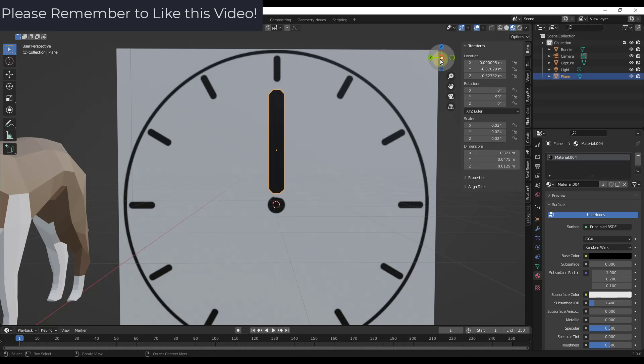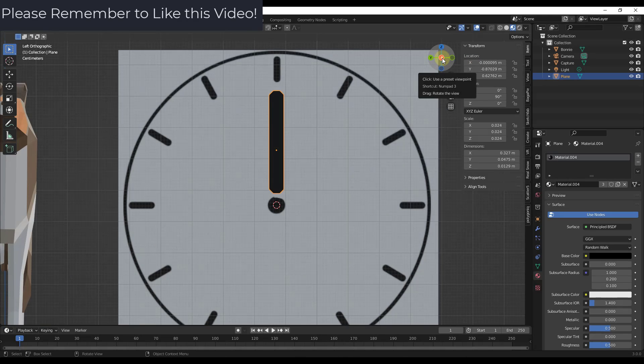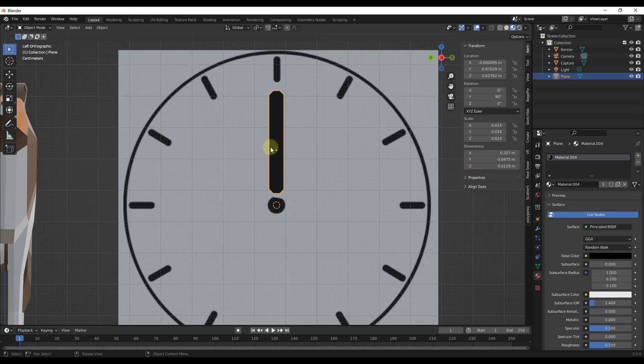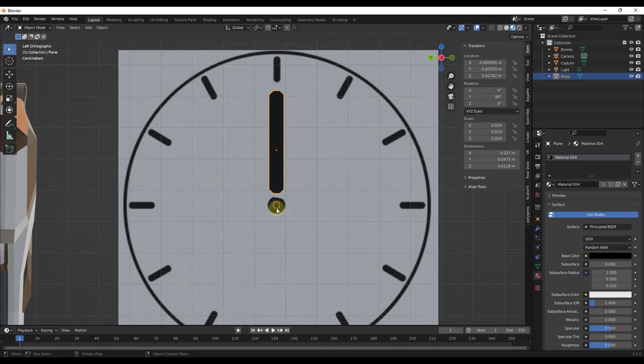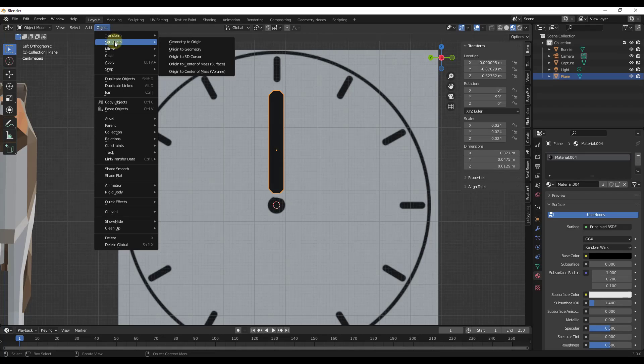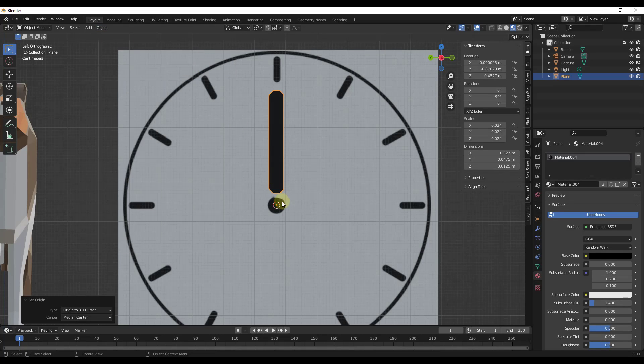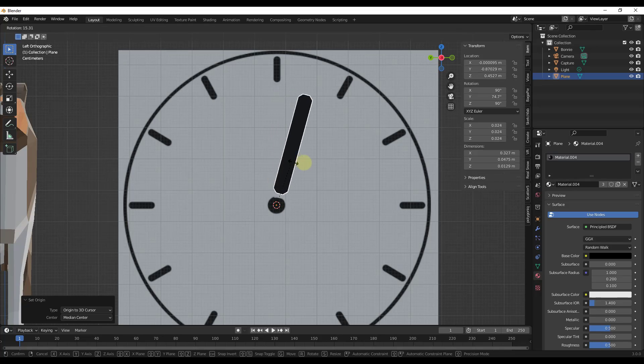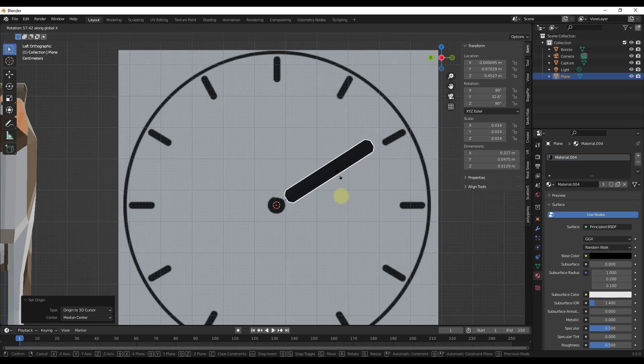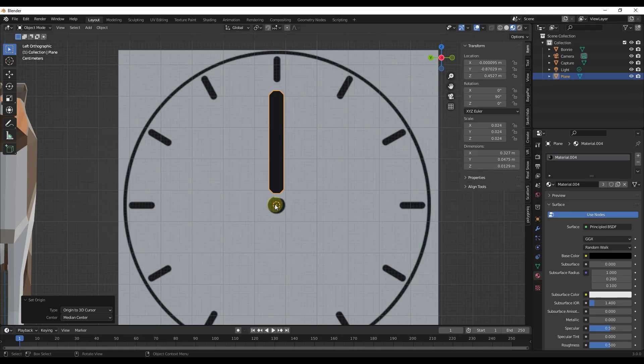So there's a couple different ways that you could do this. One way is you could do a shift right click and put your 3D cursor on this point, and then just do an object set origin, origin to 3D cursor. So now that origin is now on the surface in the middle of the object where my 3D cursor was.